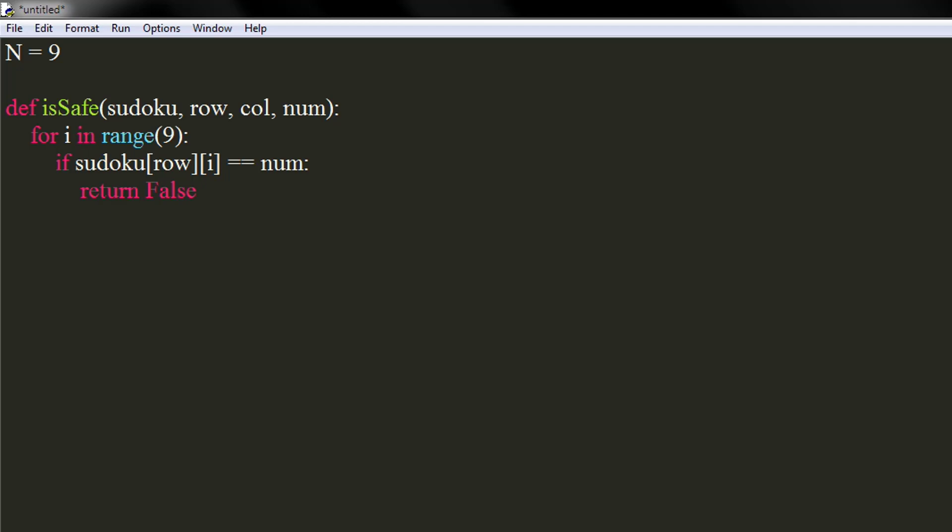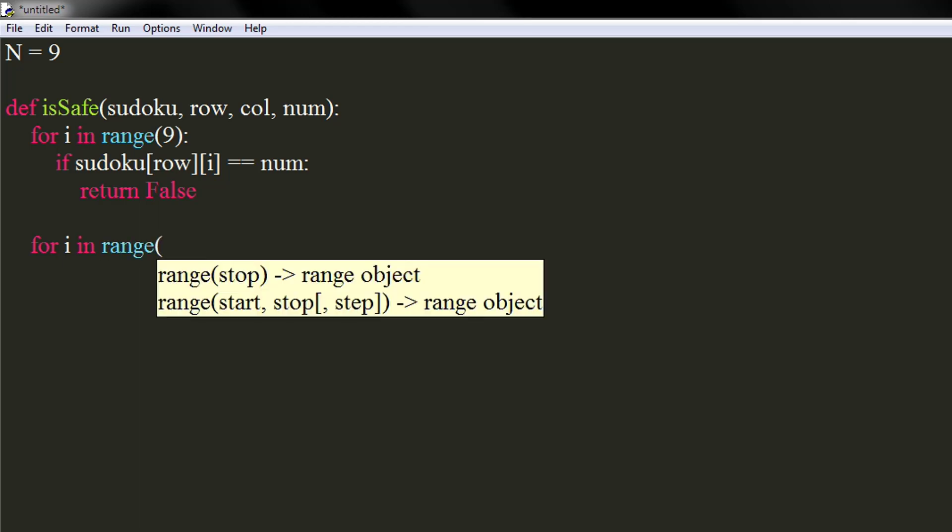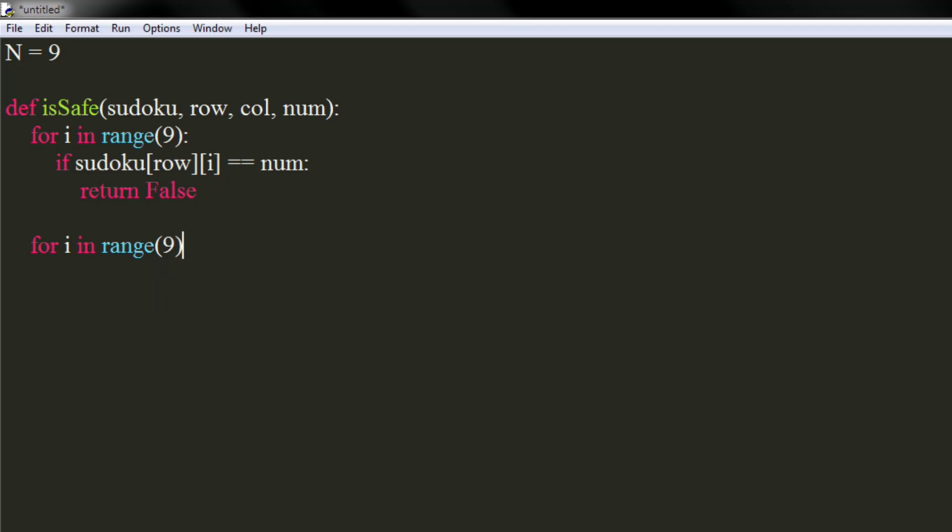Similarly, we will check if same number exists in same column. Again use a for loop in range of 9. If number at ieth row and given column equals to num, we will return false.